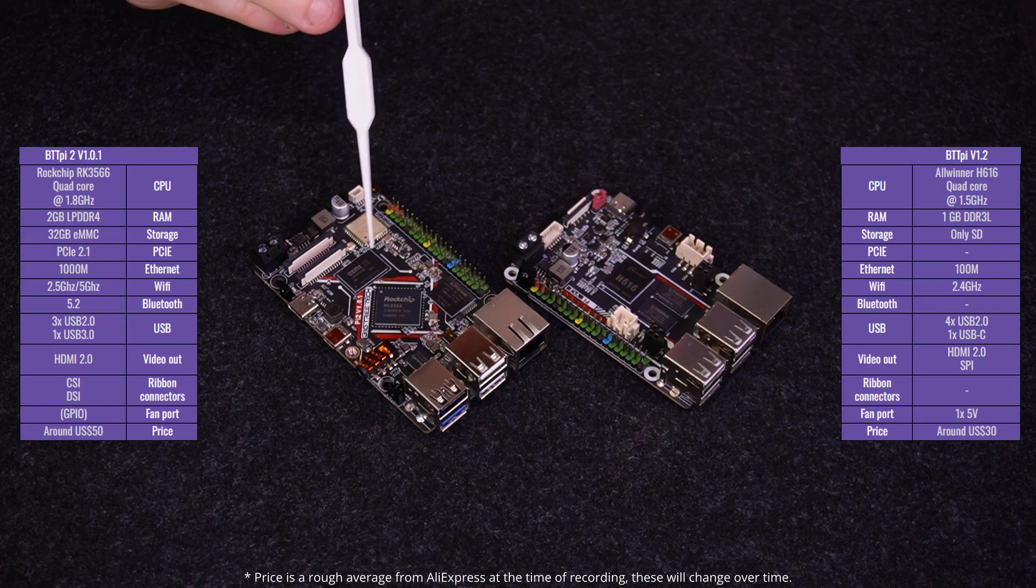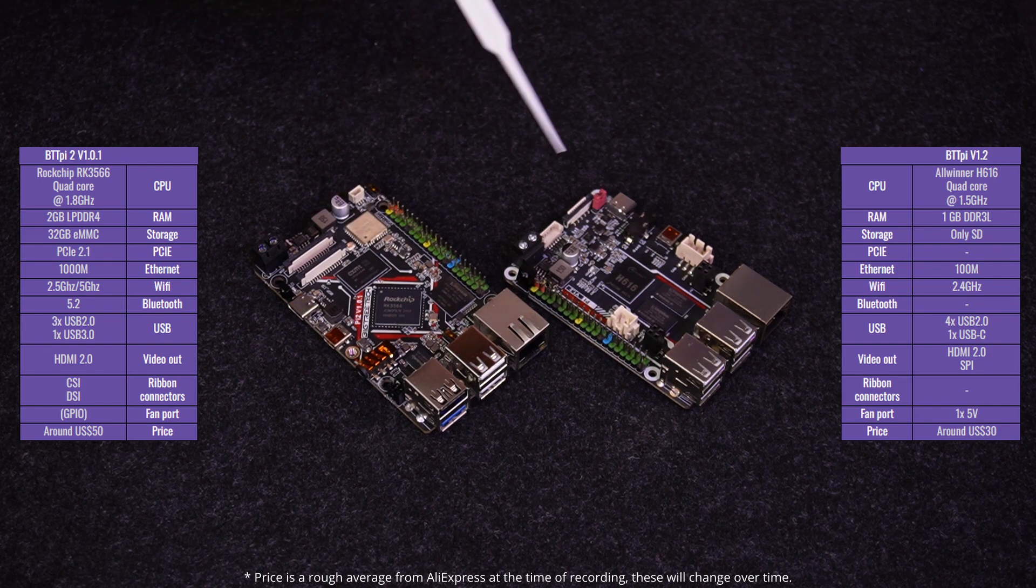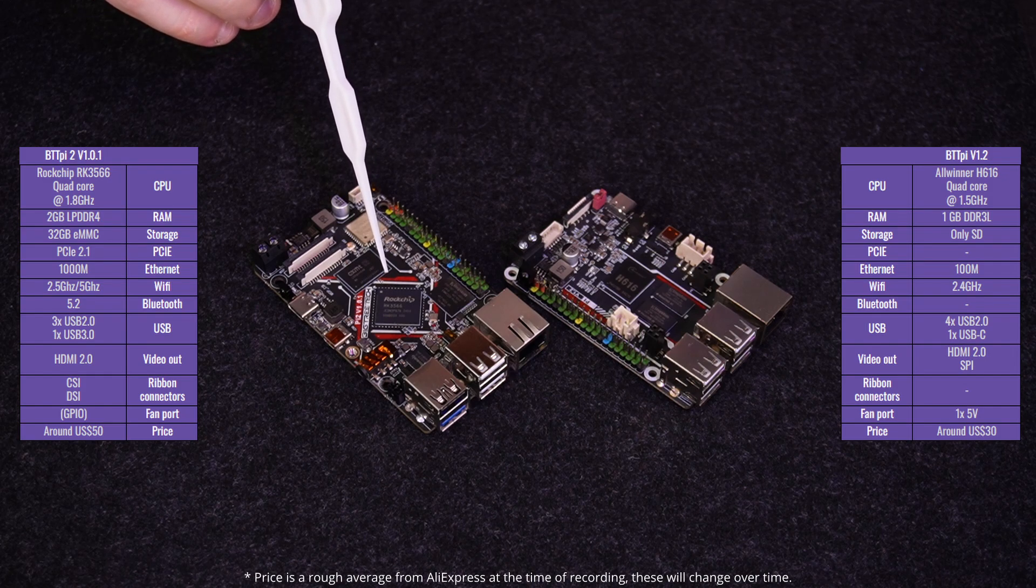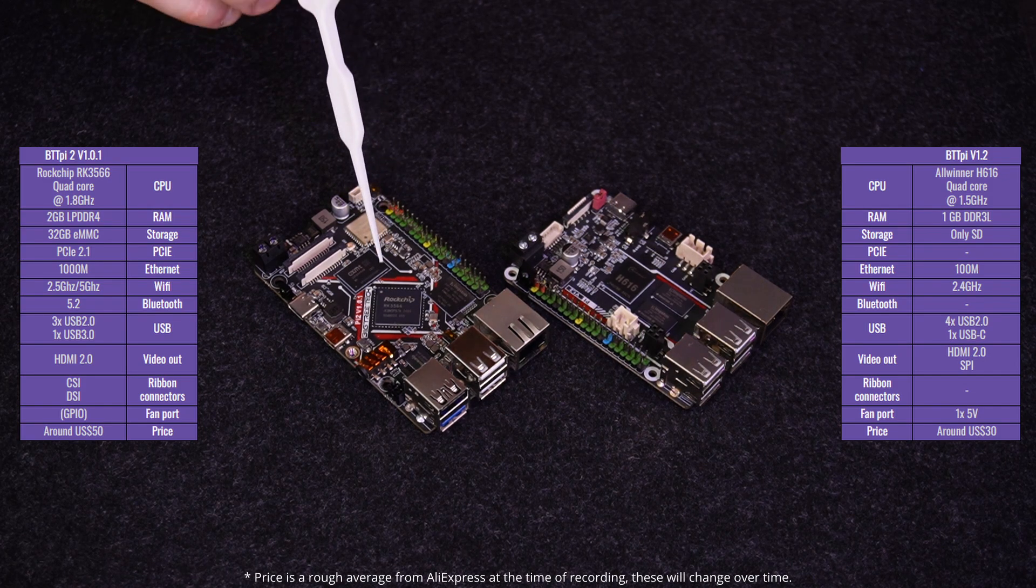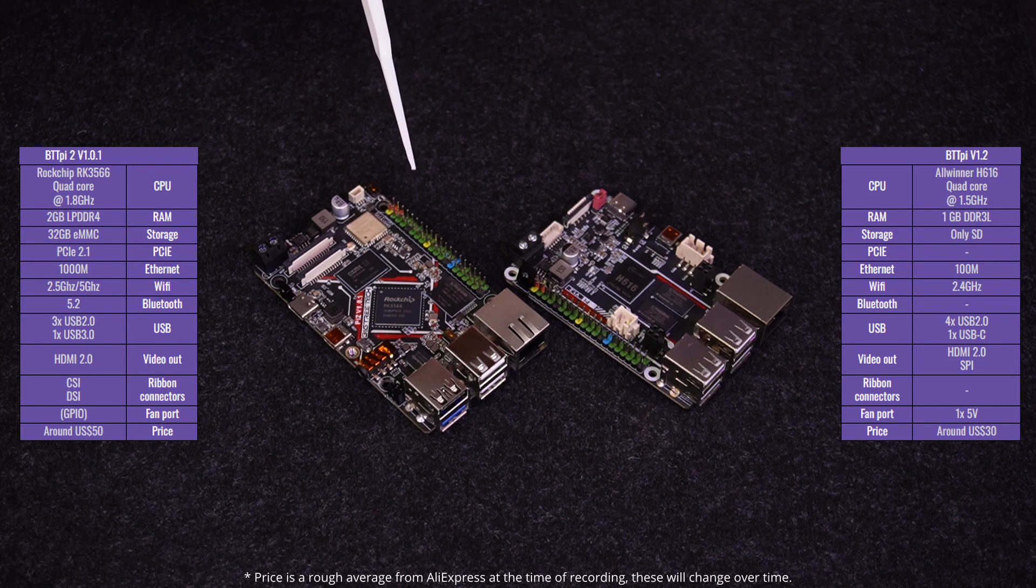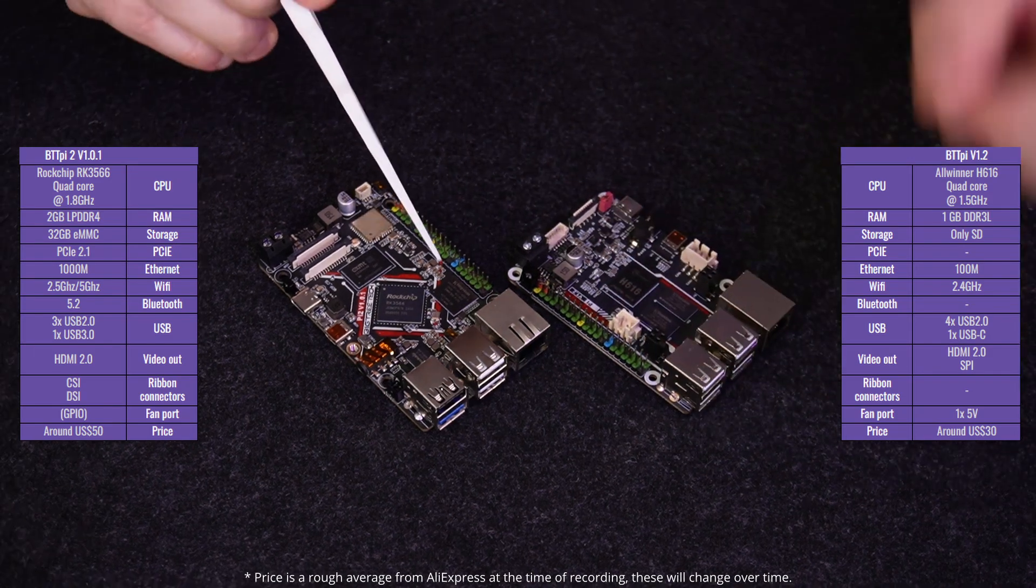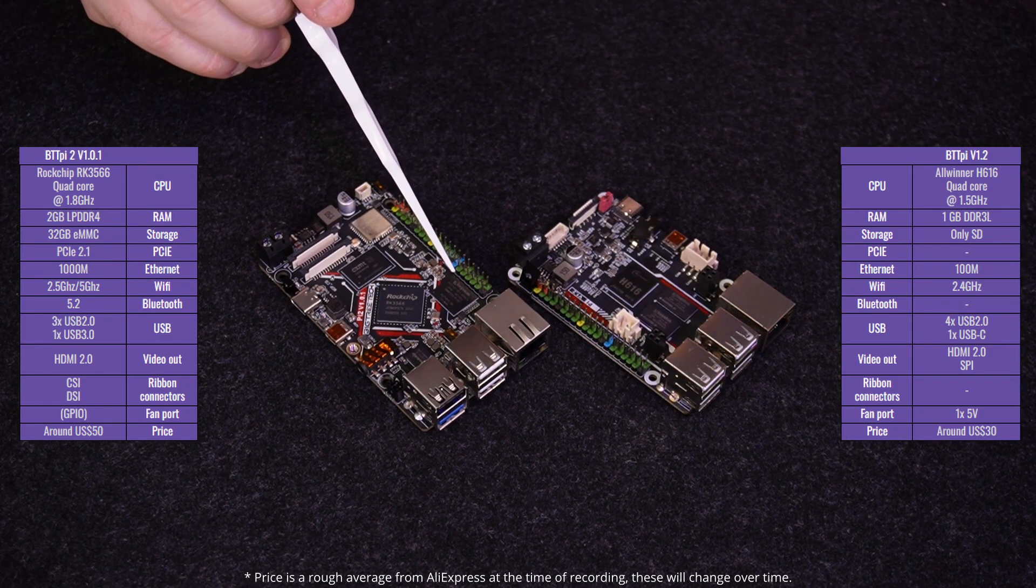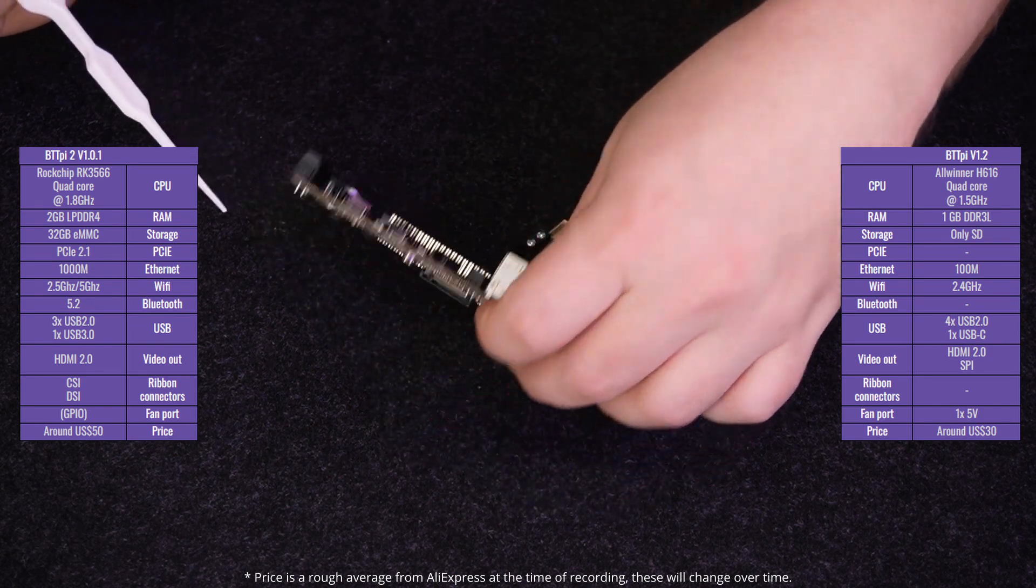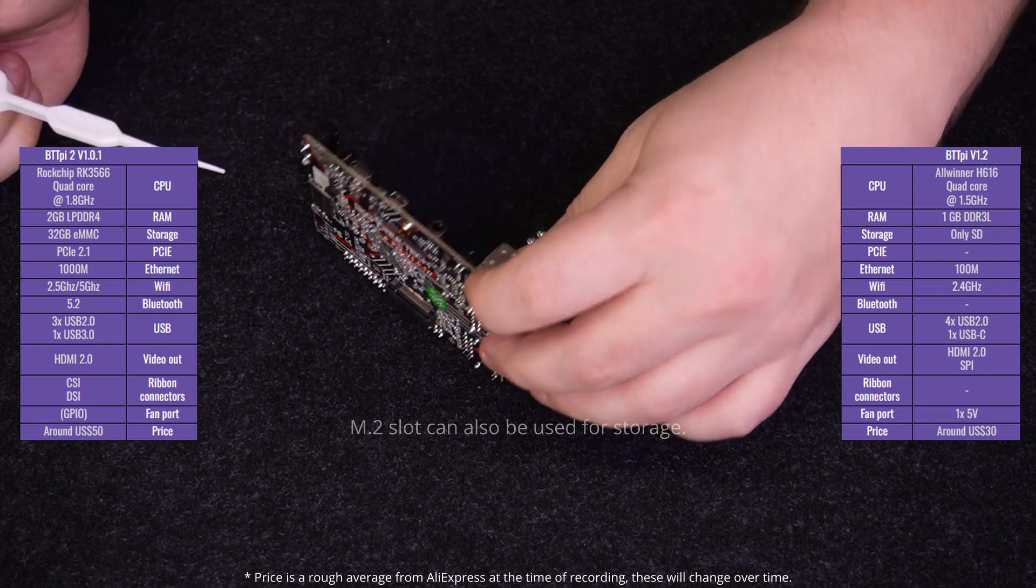Now let's look at the general specs for the Pi 2. It has a Rockchip RK3566 quad-core CPU at 1.8 GHz. It has 2 GB of LPDDR4 memory. It has internal storage right here of 32 GB, that's eMMC storage. It also has the SD card slot on the bottom.